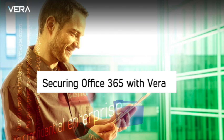Hi, this is Grant from Vera and I'm going to show you how easy it is to secure, share, and track your files in Office 365.